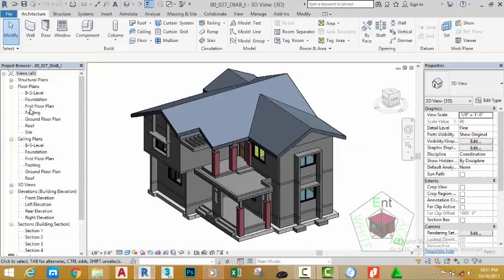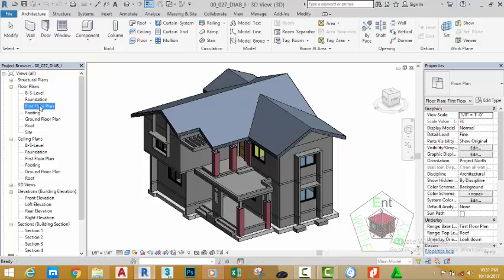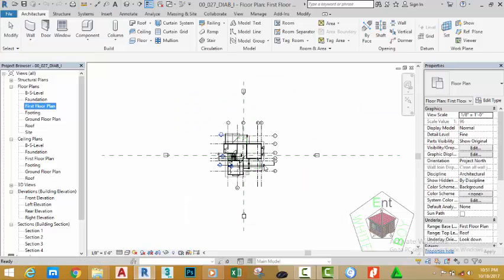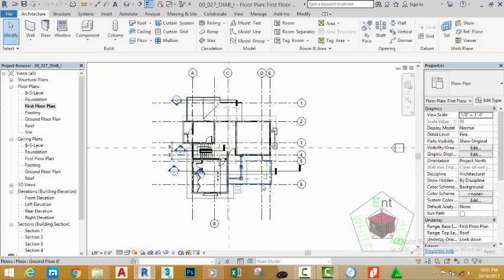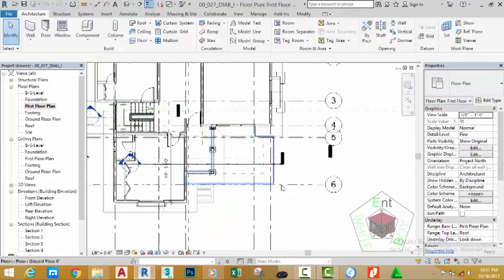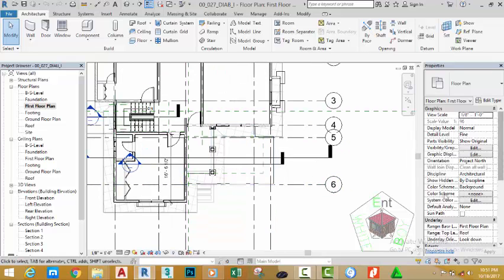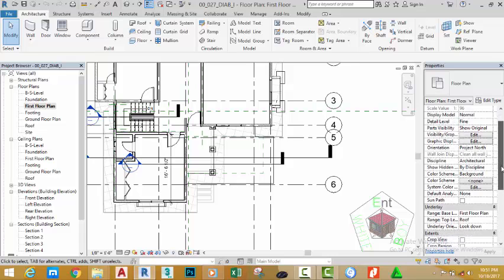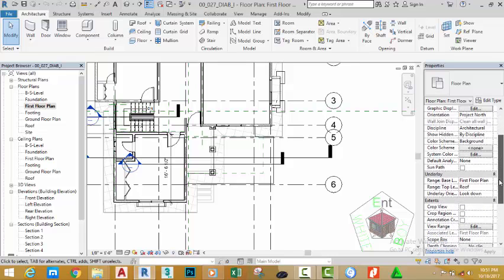the Project Browser and double-click the First Floor plan view. Zoom in by rolling the mouse wheel forward. Go to the Properties palette, click and hold down the scroll bar and move up the Properties palette.